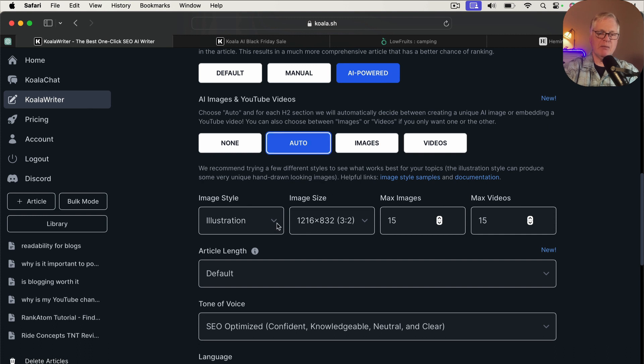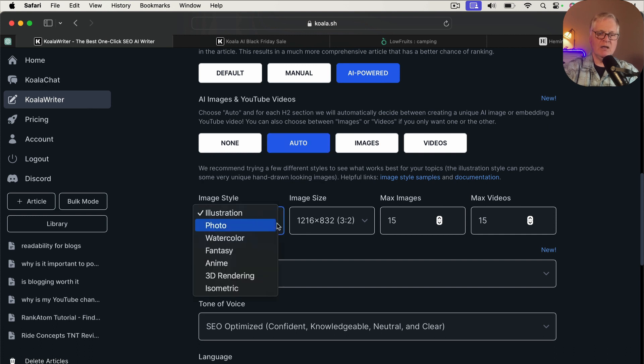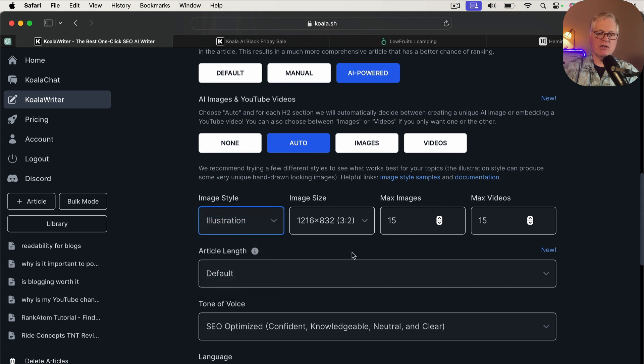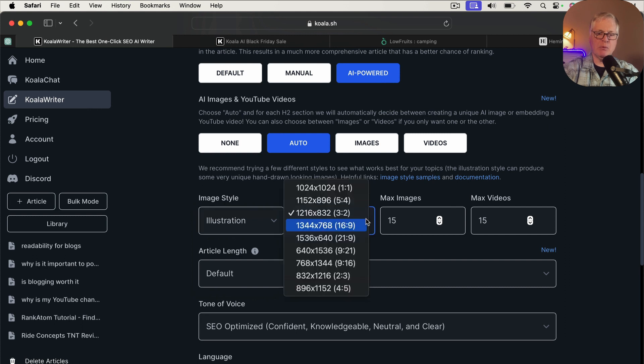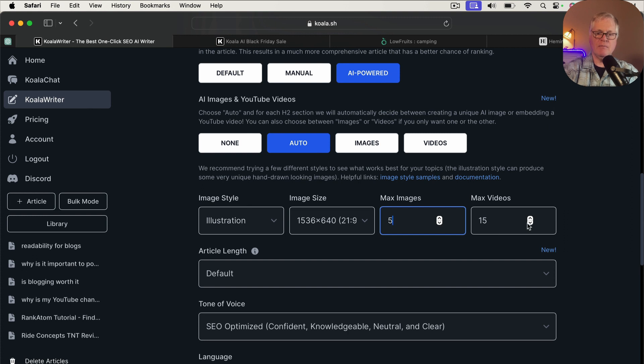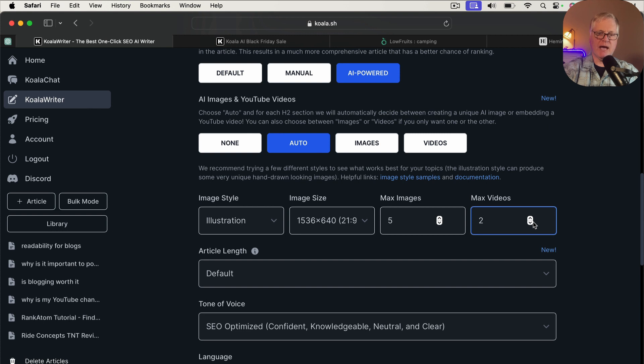From the standpoint of an image style, you can do photo quality if you want. I like illustrations. I'm going to just choose illustrations for this article. And from an image size standpoint, I typically will pick something like the 1536 by 640, keep them a little smaller. Let's just go ahead and do a max images of, let's do five. And let's do two videos max on this.